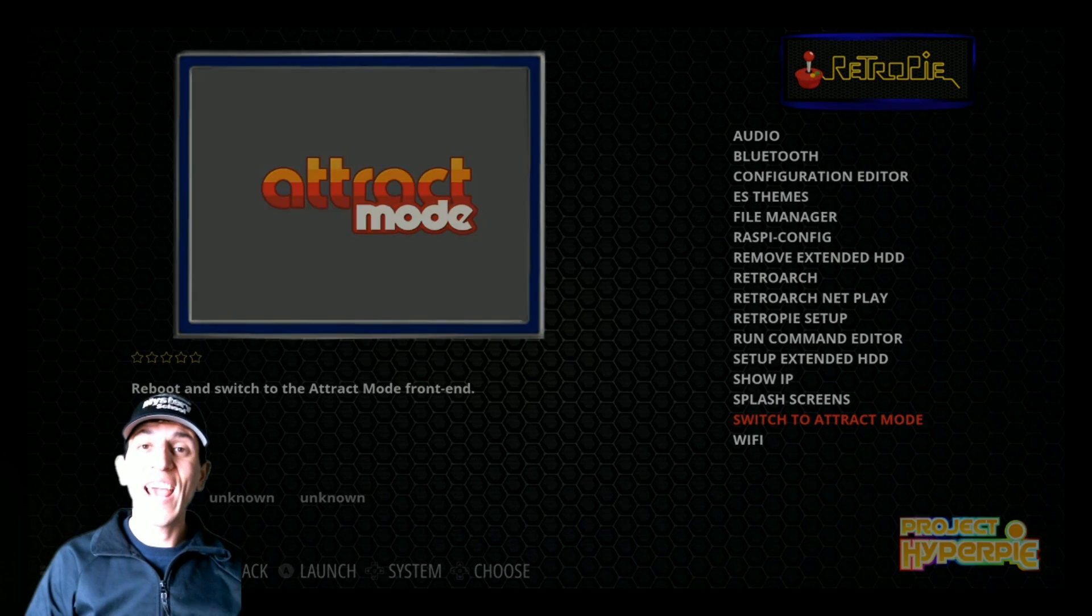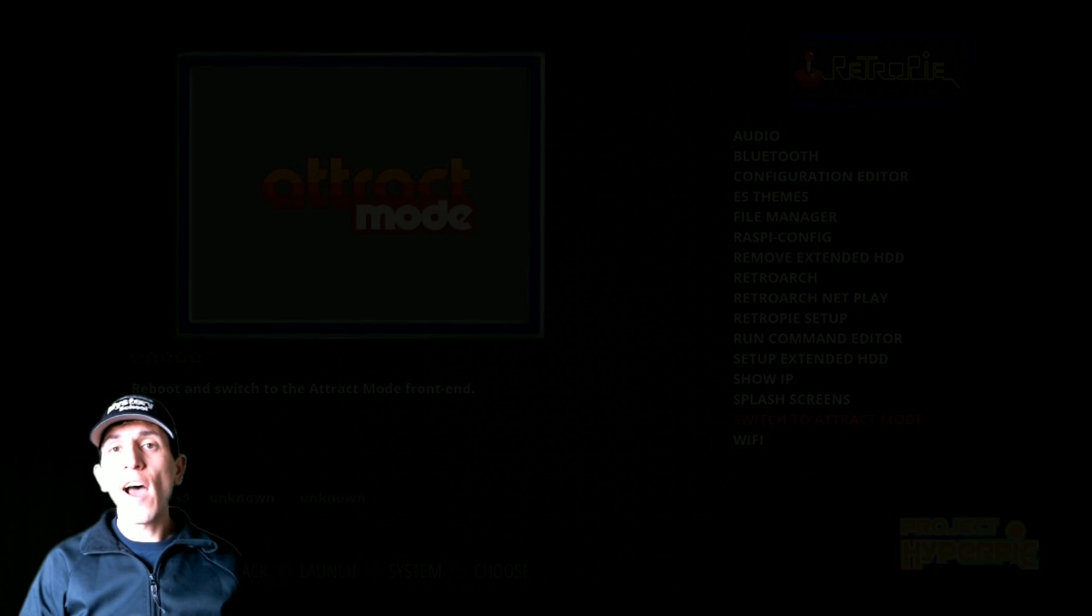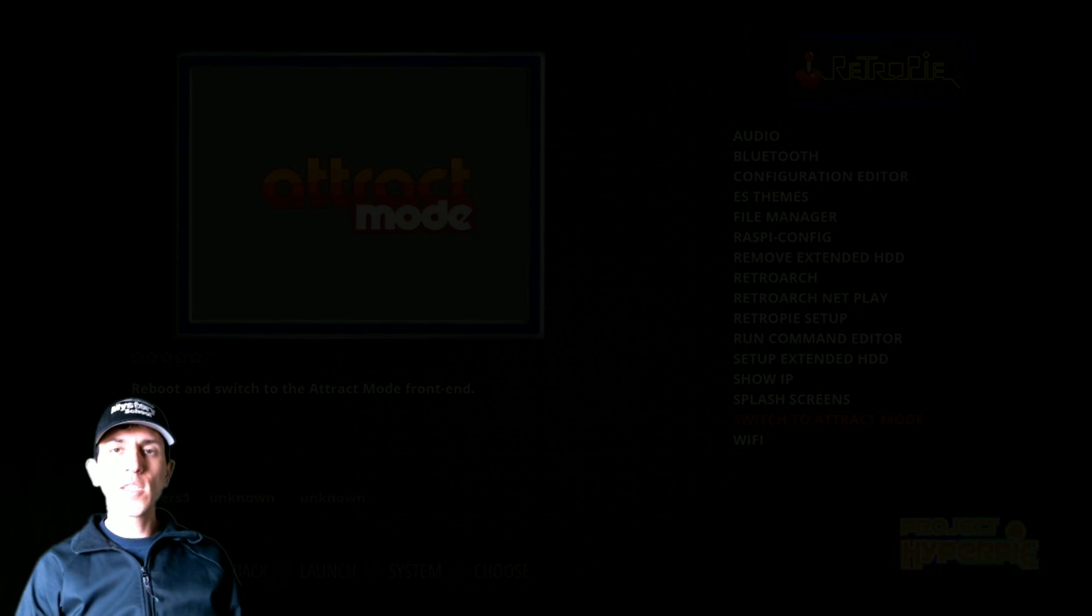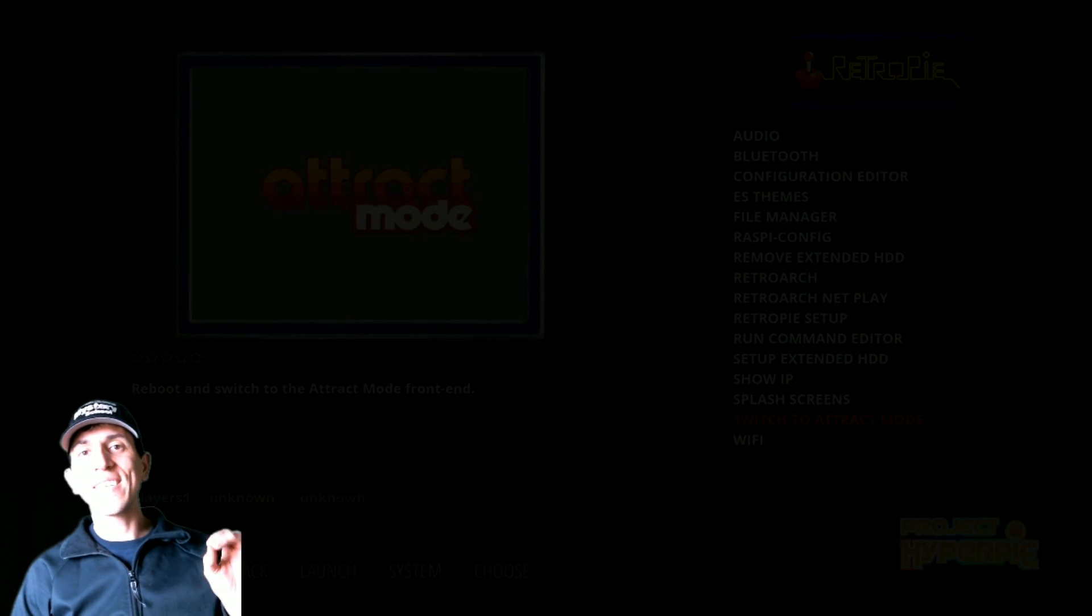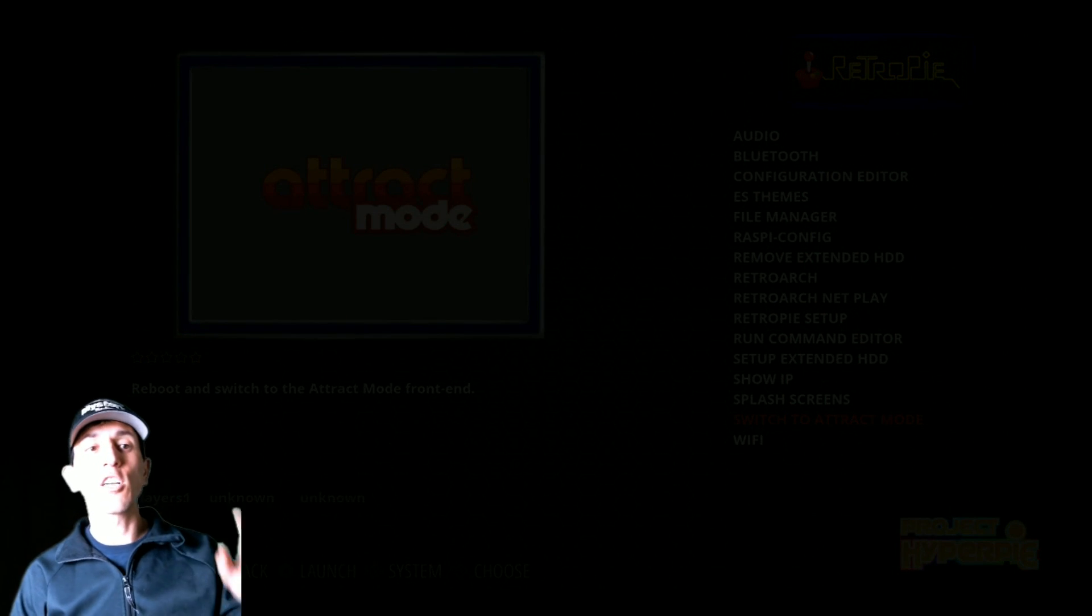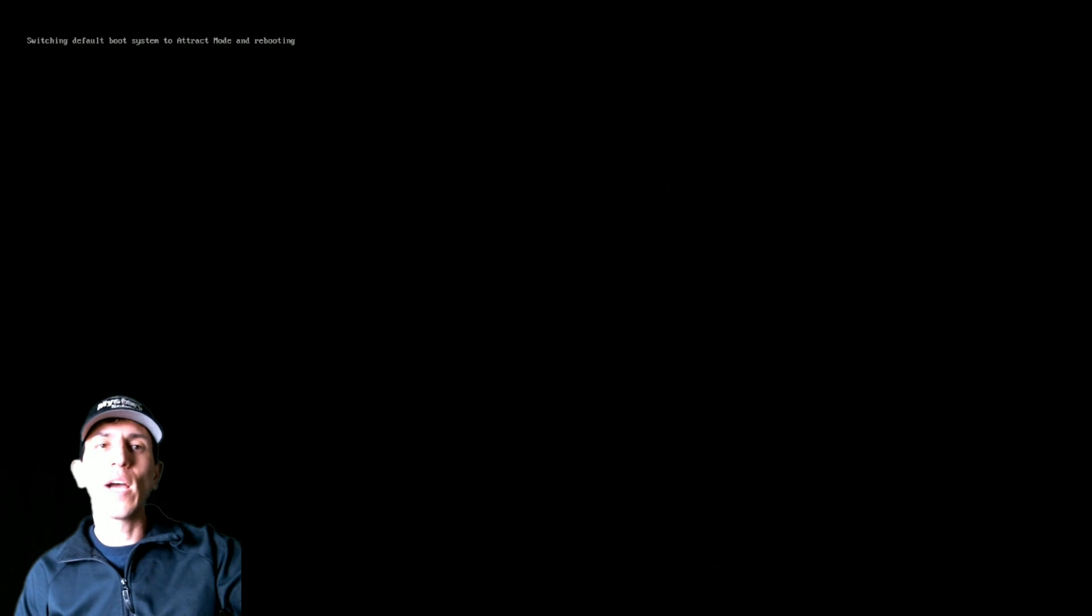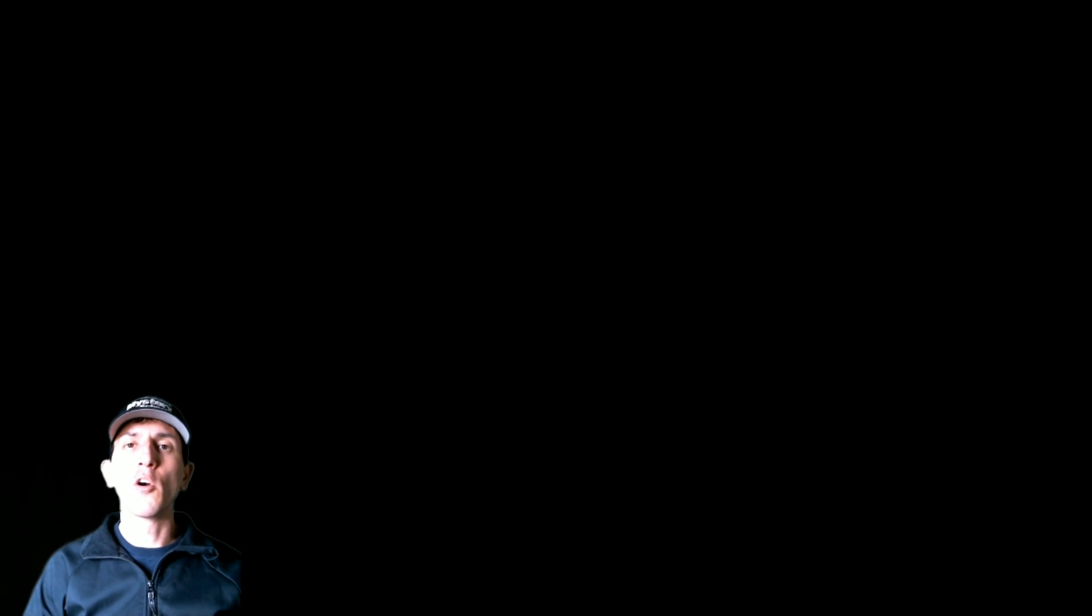And not only is this going to boot us into attract mode, but it's also going to set it as our default boot, as you see in the upper left-hand corner there. So now anytime we, after we're done here, we shut down, as long as we shut it down within attract mode, then that is our new default boot. So rather than booting into Emulation Station, it will boot into attract mode. If you want to reverse that process, then what you would do is go into attract mode, attract mode setup, and there's a button there that says reboot Emulation Station. That will then switch it back over to Emulation Station.